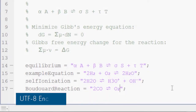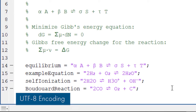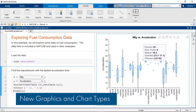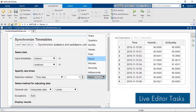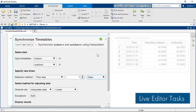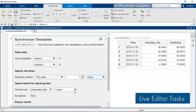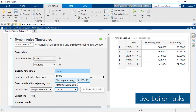There are also updates to MATLAB and Simulink themselves. MATLAB provides improved support for non-ASCII character sets with default UTF-8 encoding, new graphics customization capabilities and new chart types for visualizing data, and live editor tasks for interactively retiming or synchronizing timetables, and stacking or unstacking table variables.